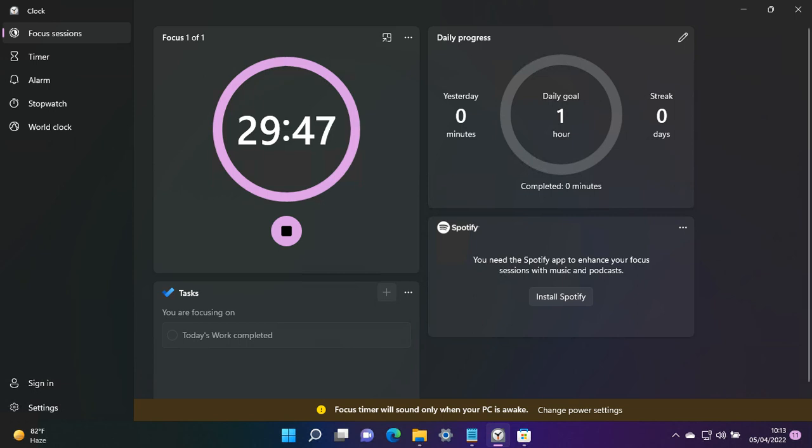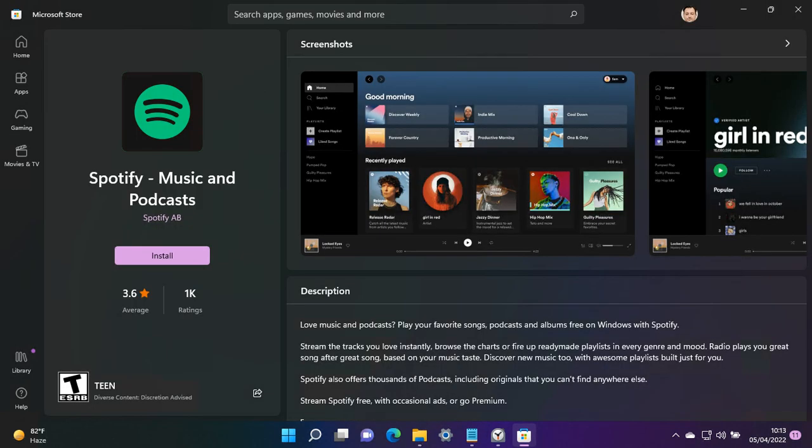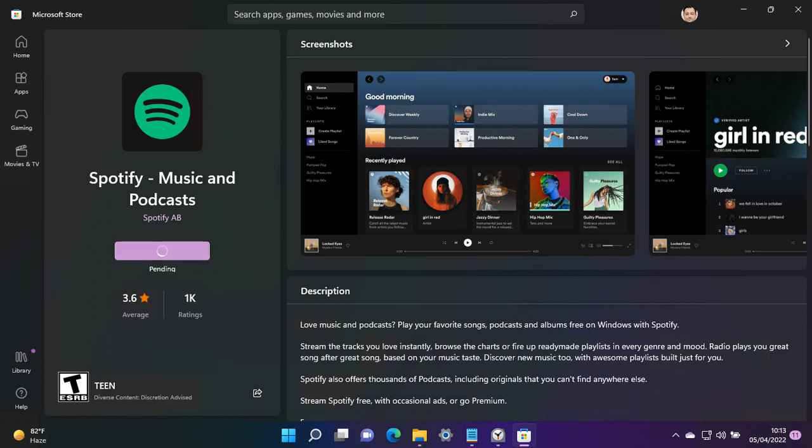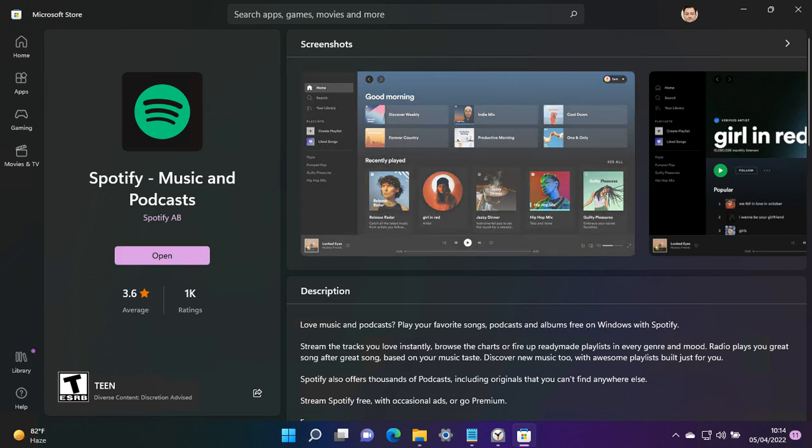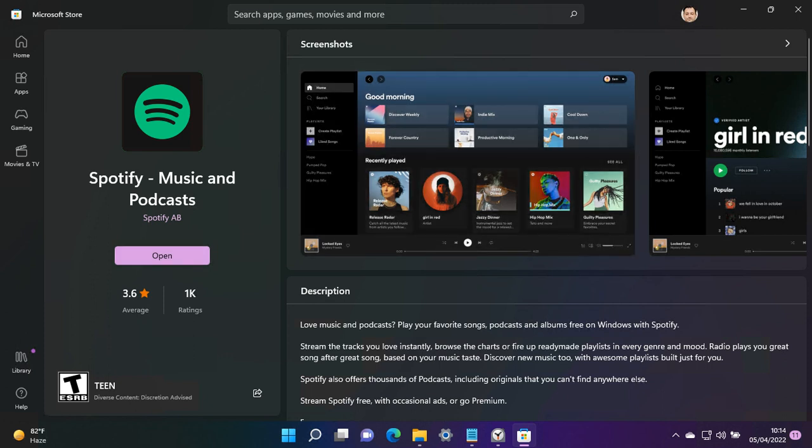When I click on this, we can install Spotify for our music needs. Let me install it for you. So Spotify has been installed, we hit on open.